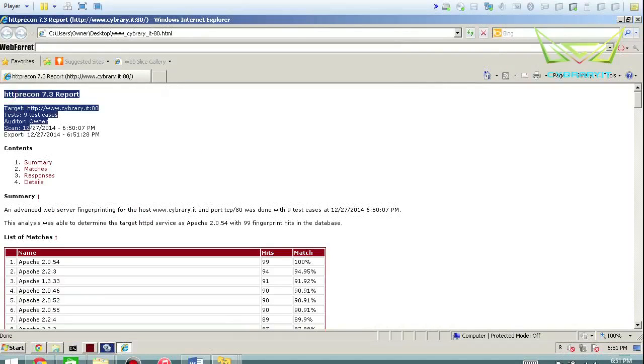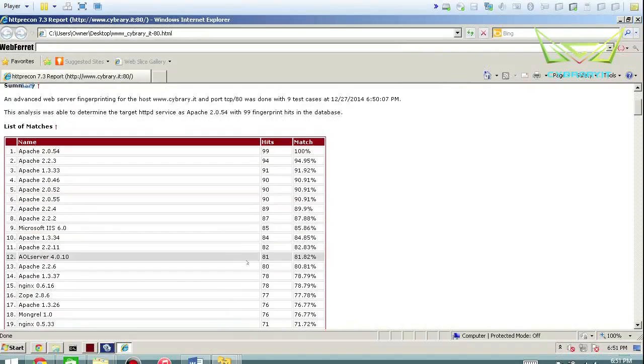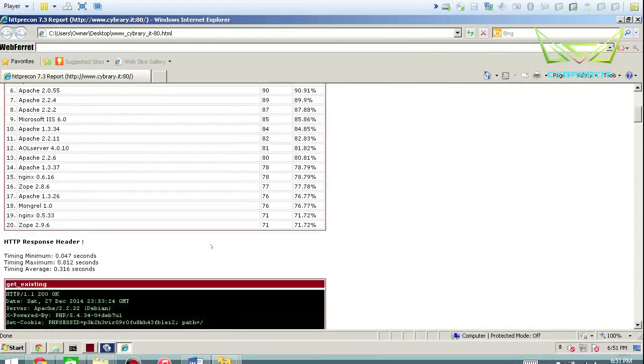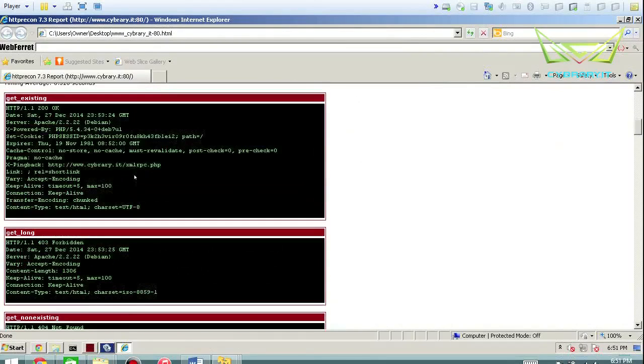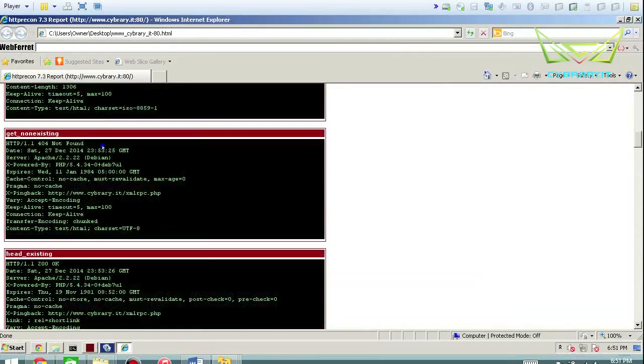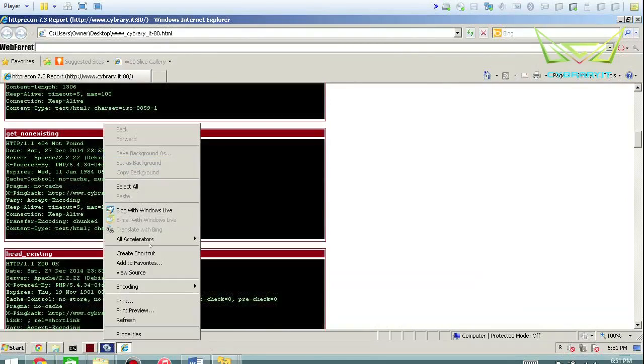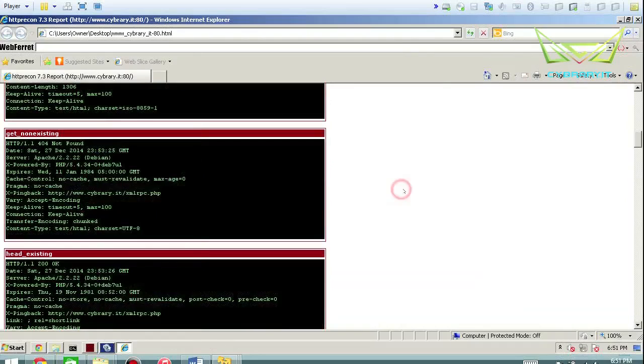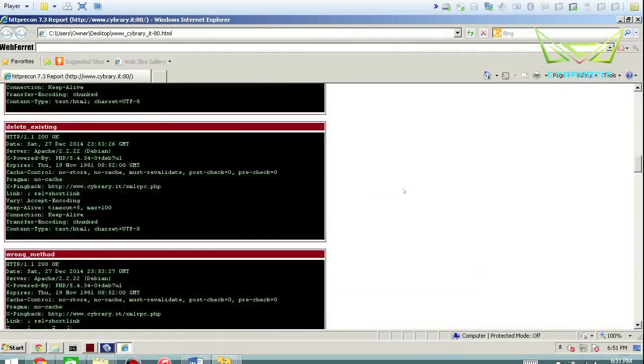And this is perfect documentation to add into a web application pen testing report, because it's got all your screenshots and pictures embedded into this.